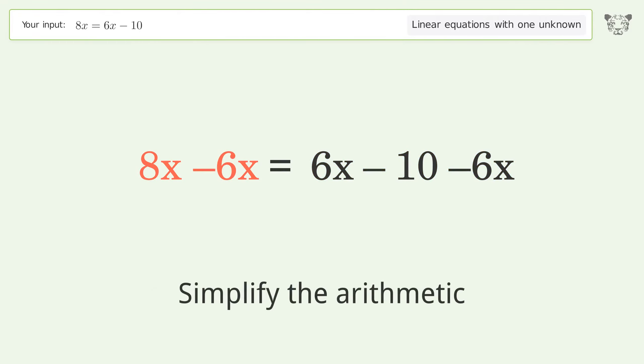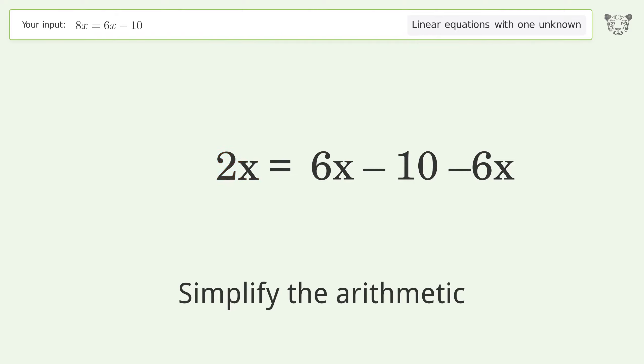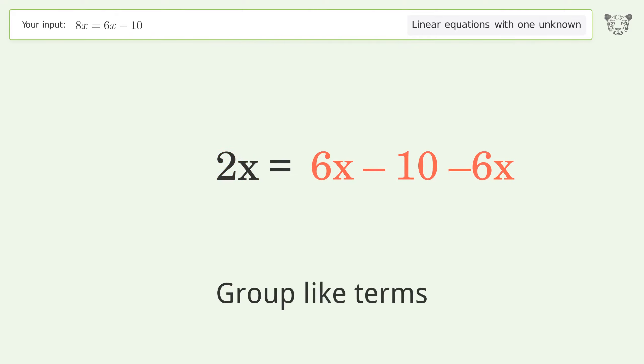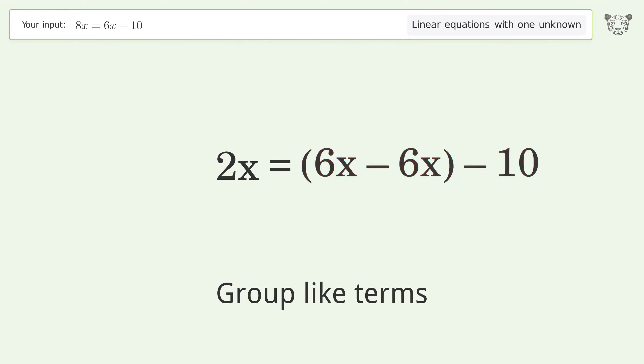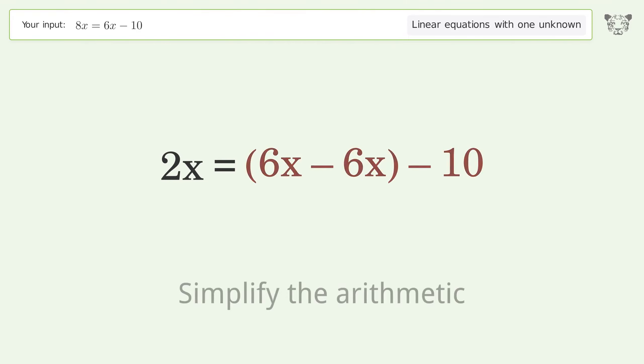Simplify the arithmetic. Group like terms. Simplify the arithmetic.